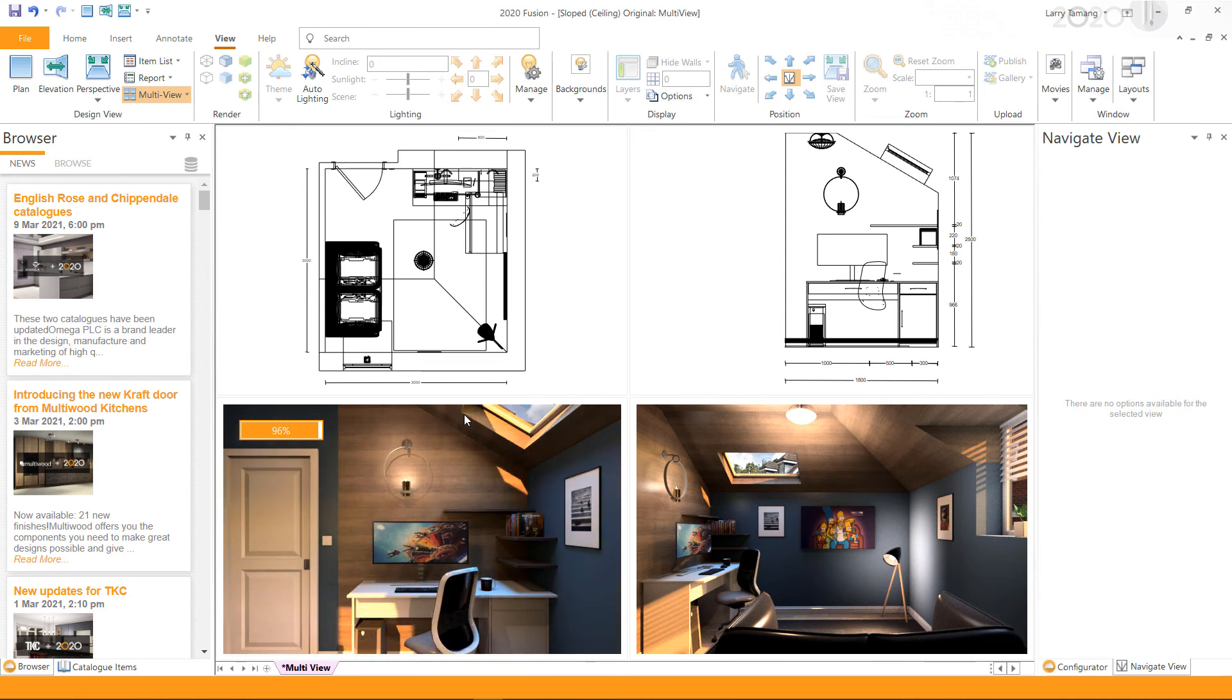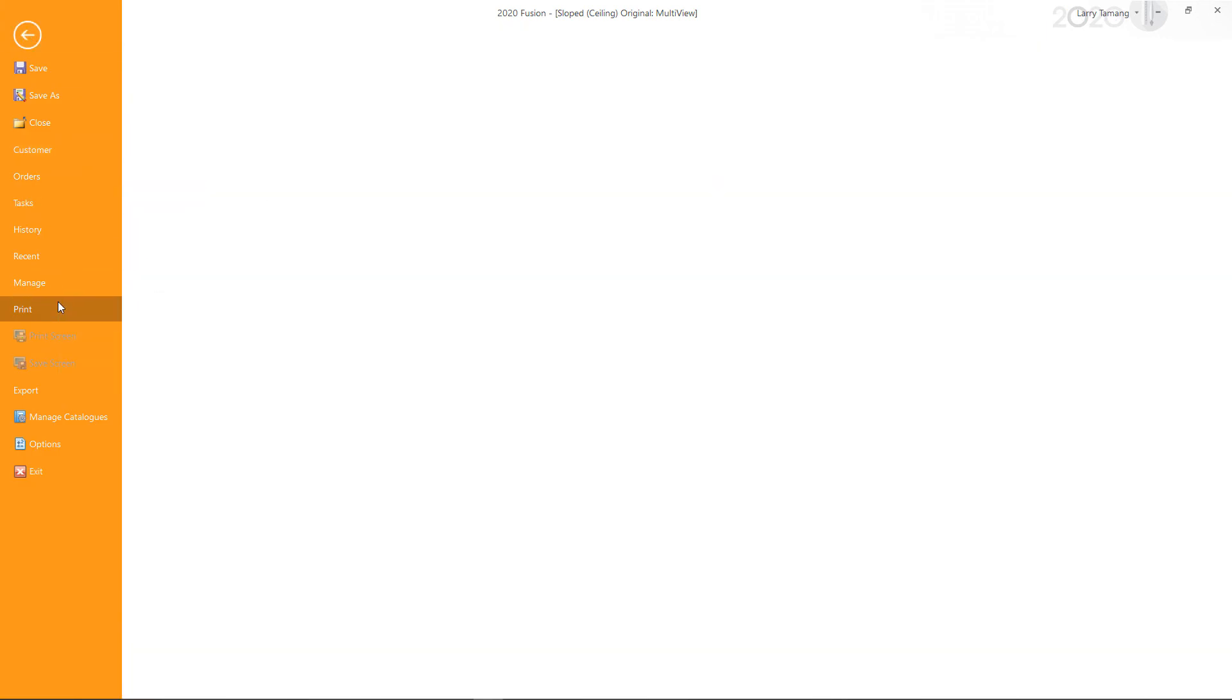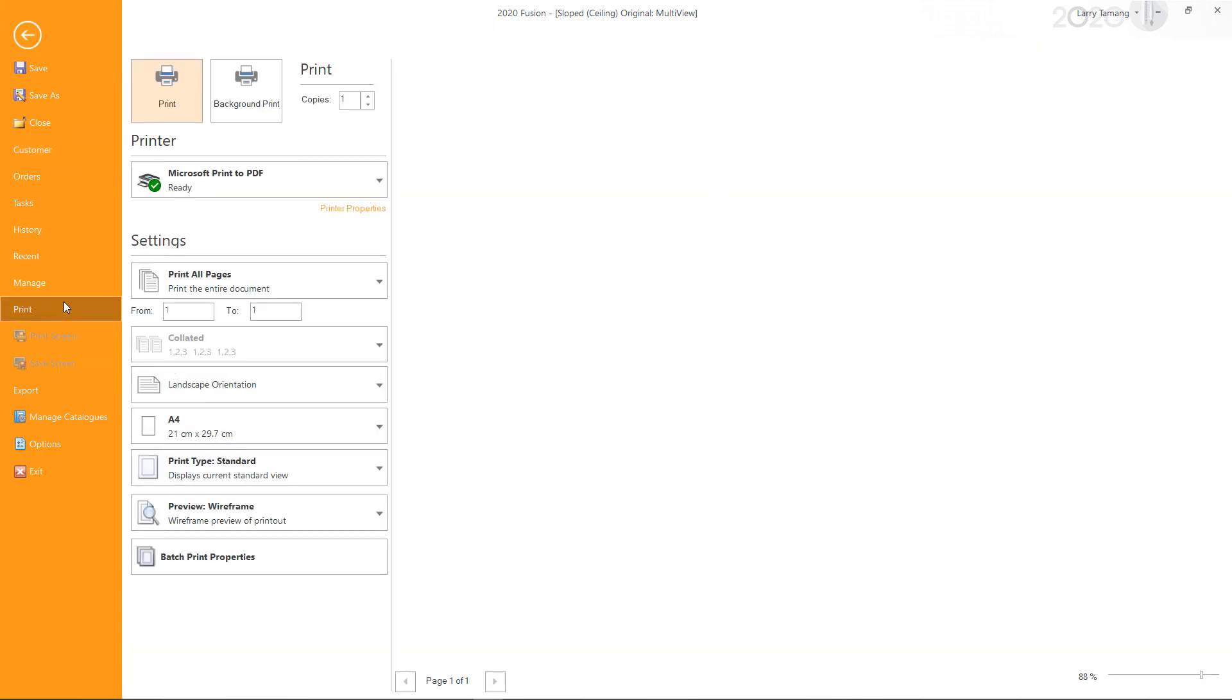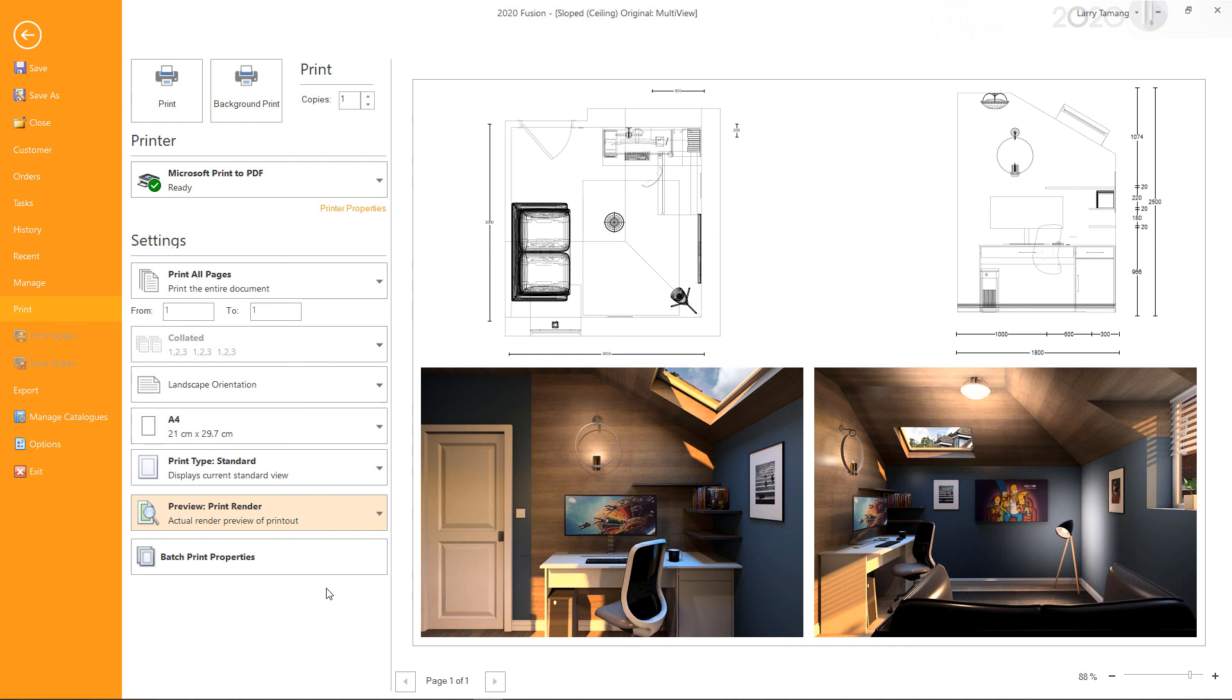Multi-view can be printed or saved as PDF. This enables the user to have multiple views on one single page. I hope this video has been helpful. Thank you for watching.